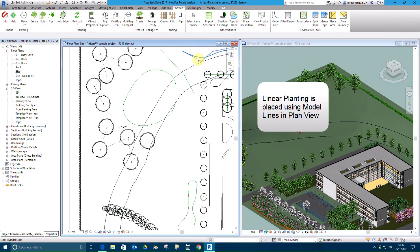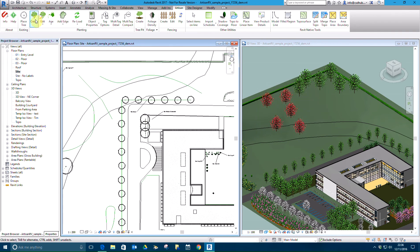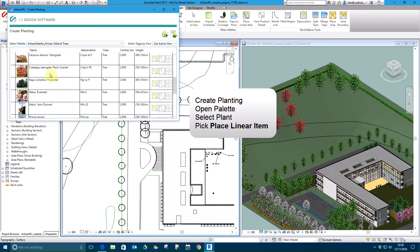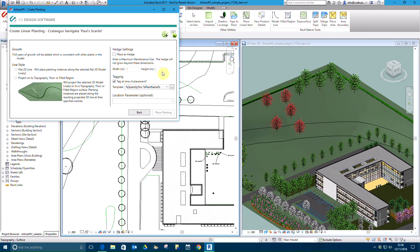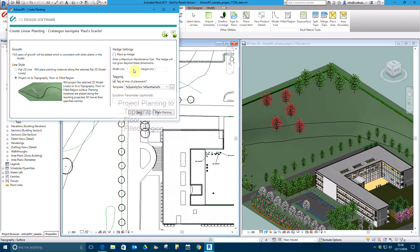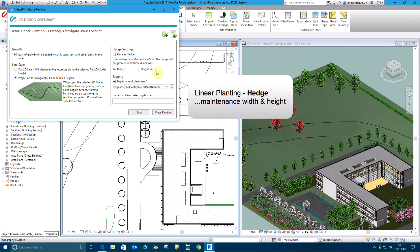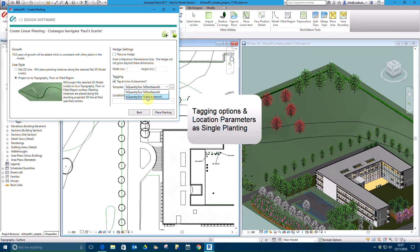Linear planting, including hedges and avenues, is placed using model lines created in plan view. Select a plant and pick Place Linear Item. Select Project Onto Topography so that the hedge we are about to place follows the terrain. A maximum maintenance height and width can be set for a hedge, defining design intent and clipping the age or grow routine.